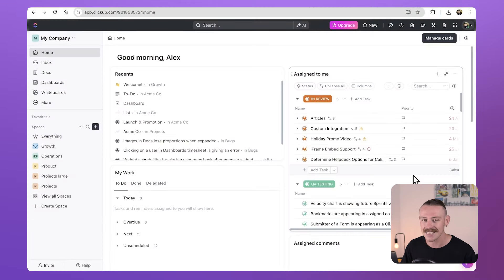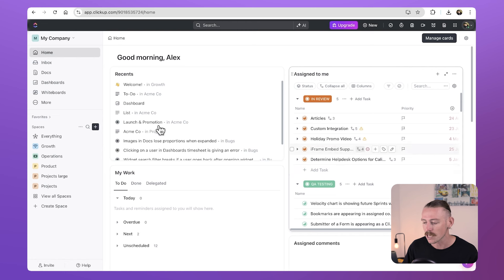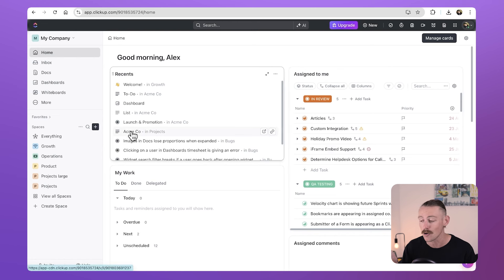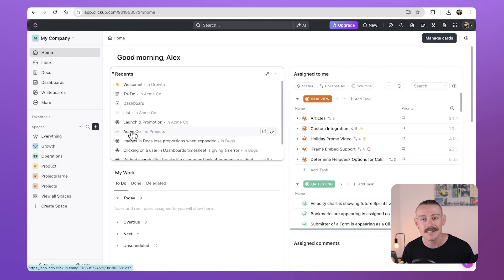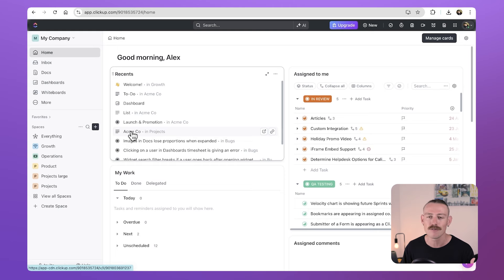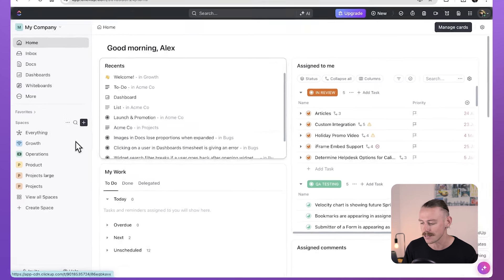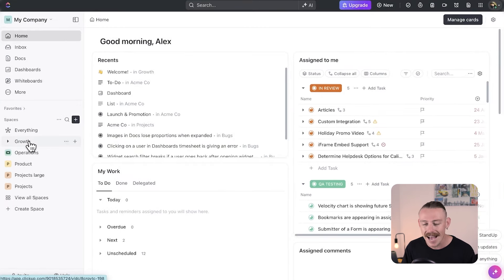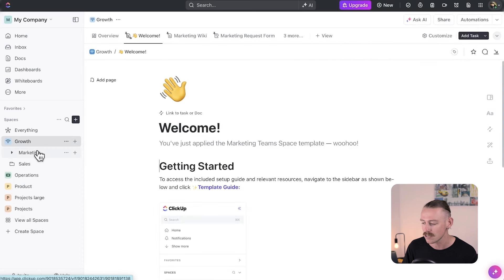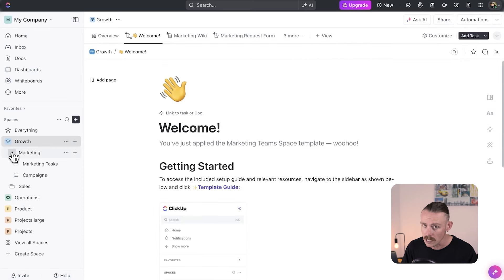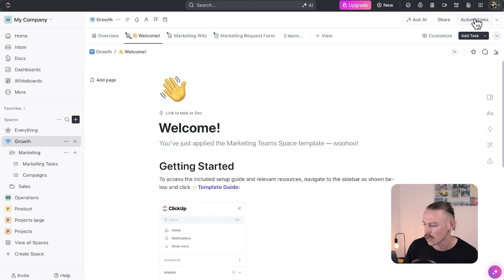Let's first look at accessing ClickUp's native automations feature. If you're new to the idea of automating your workflows, it's simple — putting routine or tedious tasks on autopilot so you and your team can focus on the more important things. You can access ClickUp Automations from the space, folder or list you would like to create an automation in by heading to the top right corner.